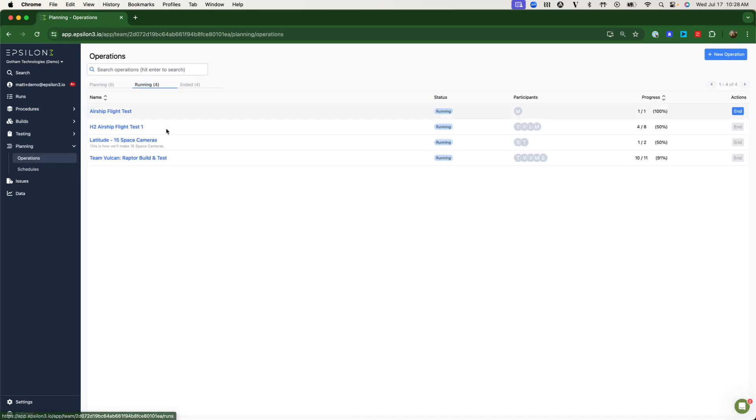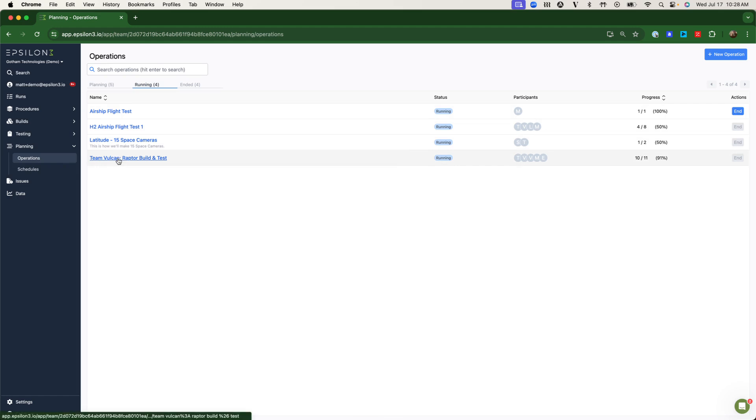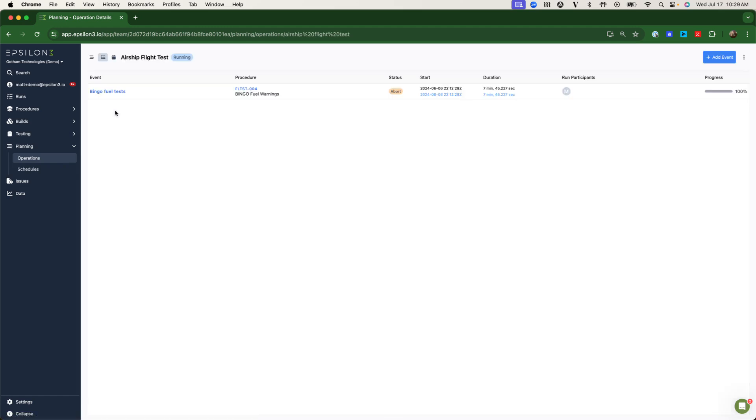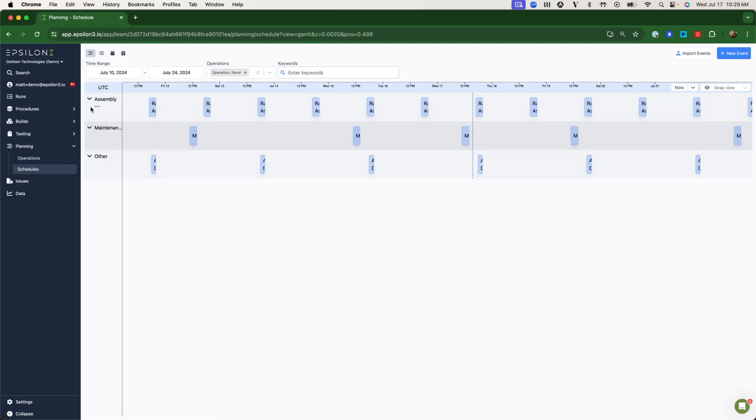All of this can be scheduled using our planning module. You'll notice that we have an operational concept with an operation simply being a collection of procedures that have been scheduled at a certain time and assigned to a certain individual. Schedules will provide organization-wide Gantt charts, and these can be imported and exported as needed.